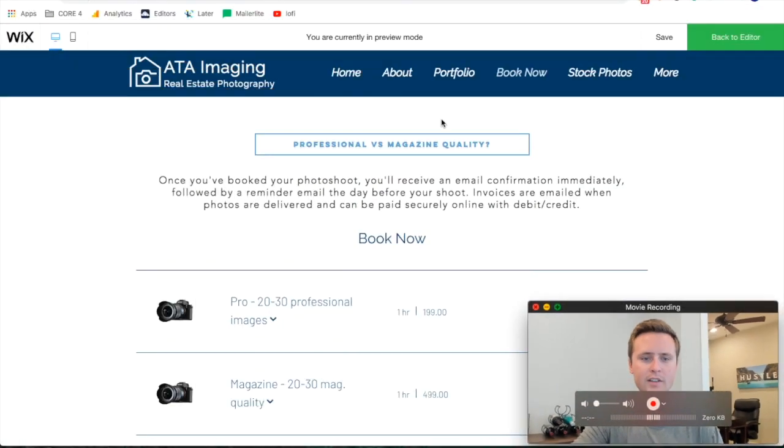Alright guys, so this video is going to dive a bit deeper into Wix services and booking on Wix websites. So without further ado, let's jump right into this.